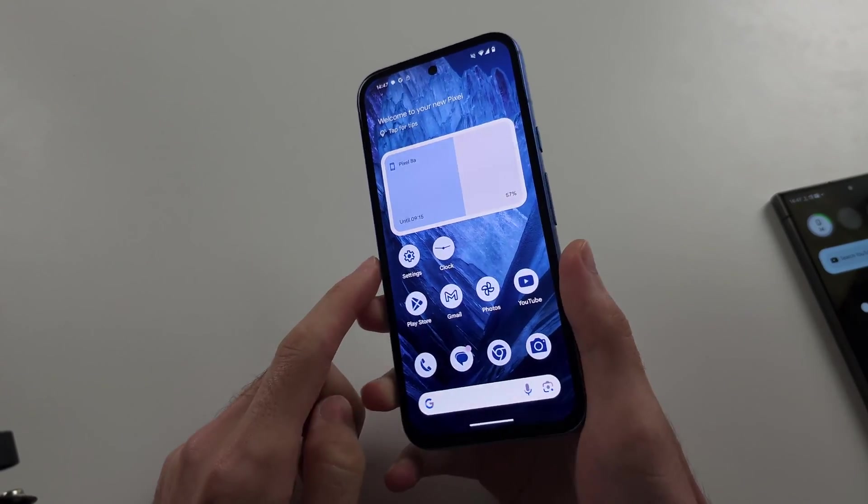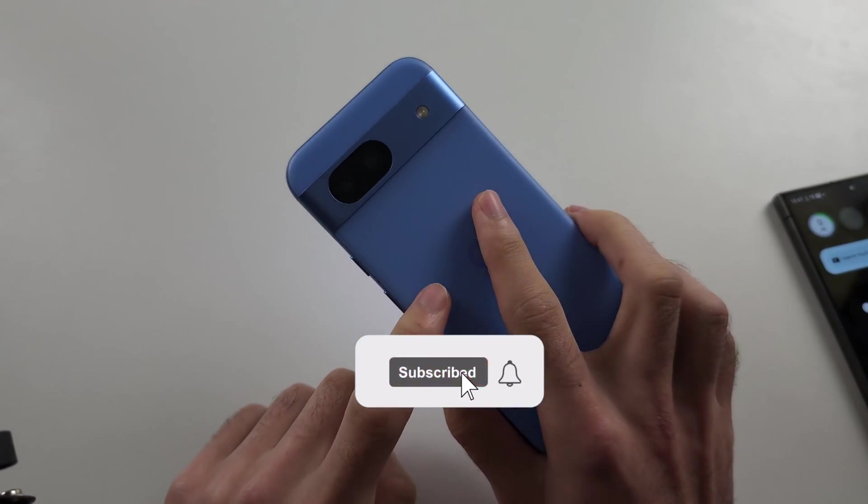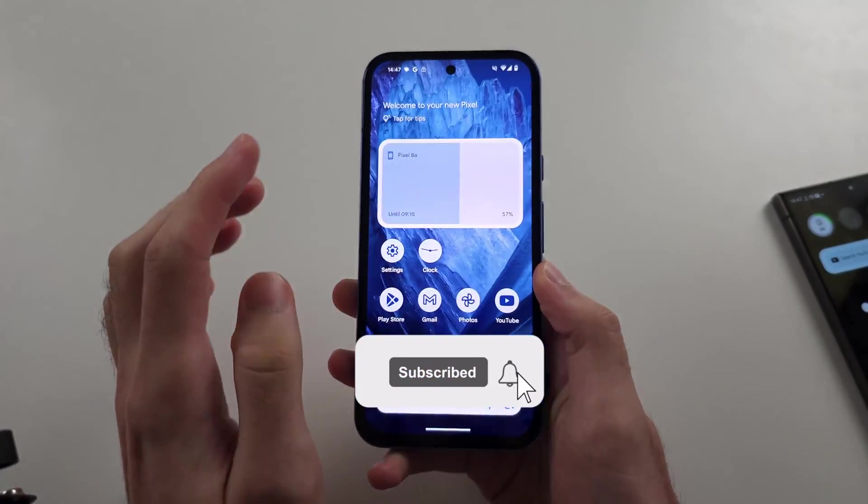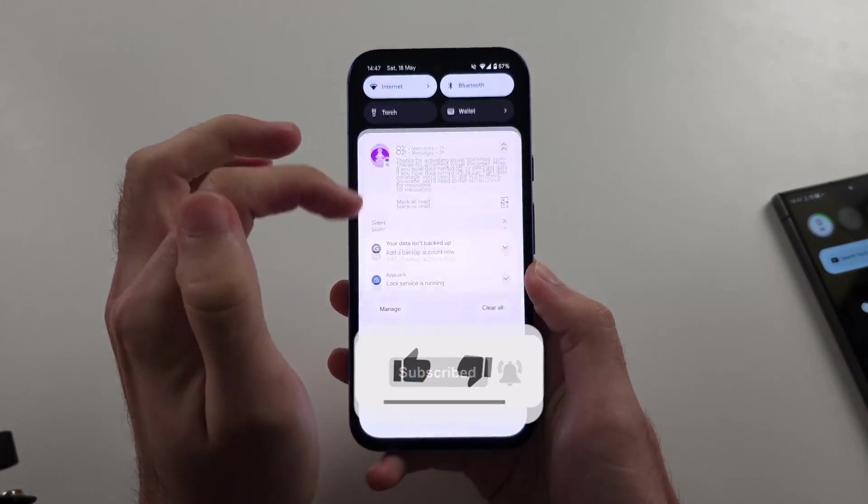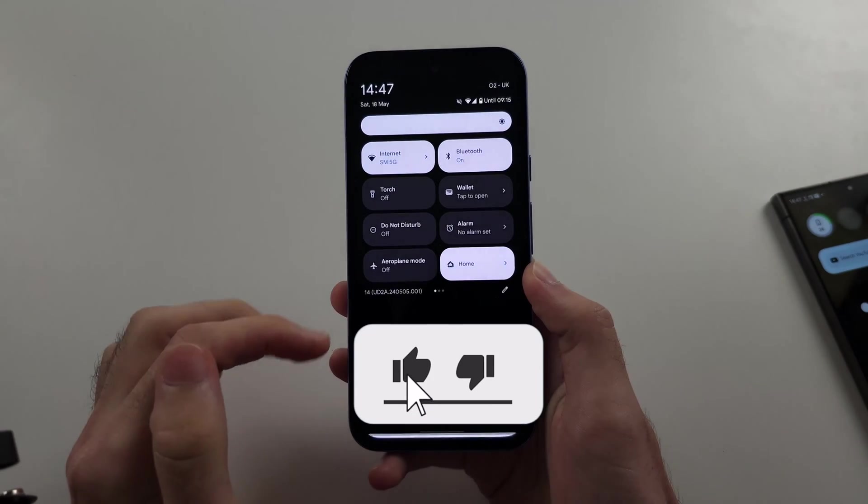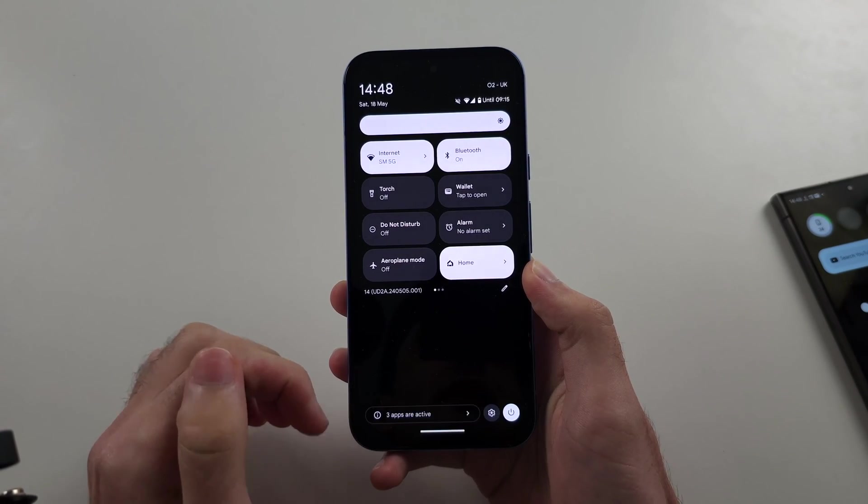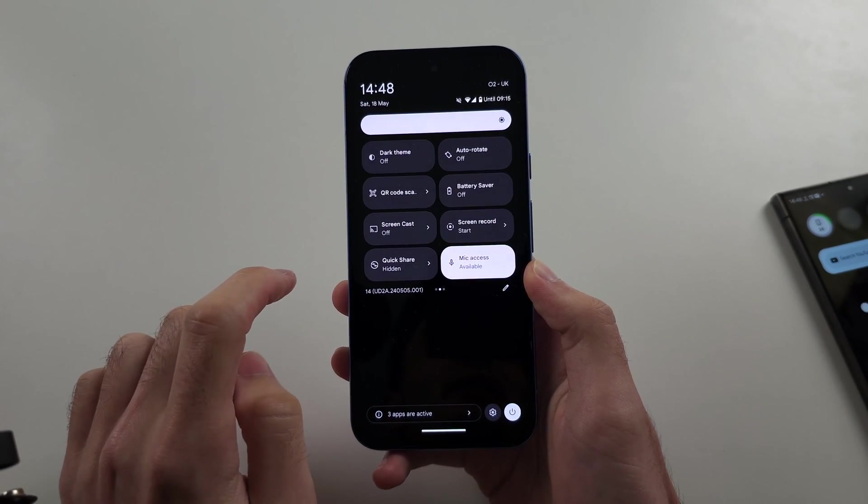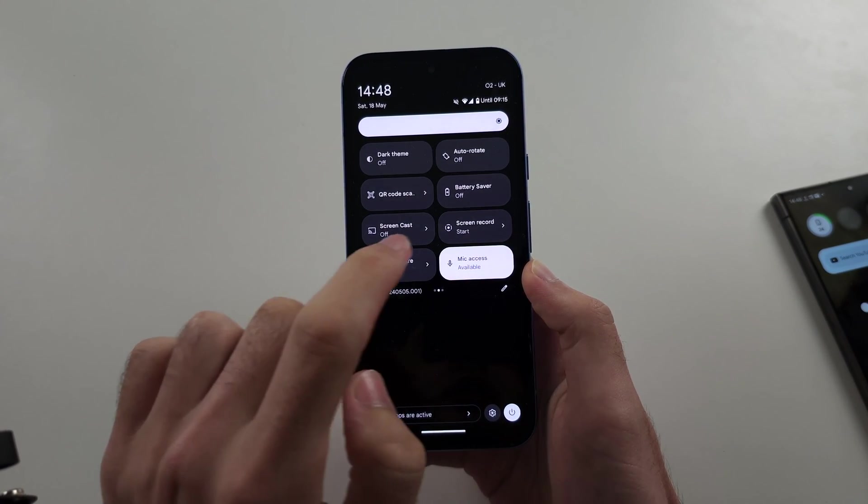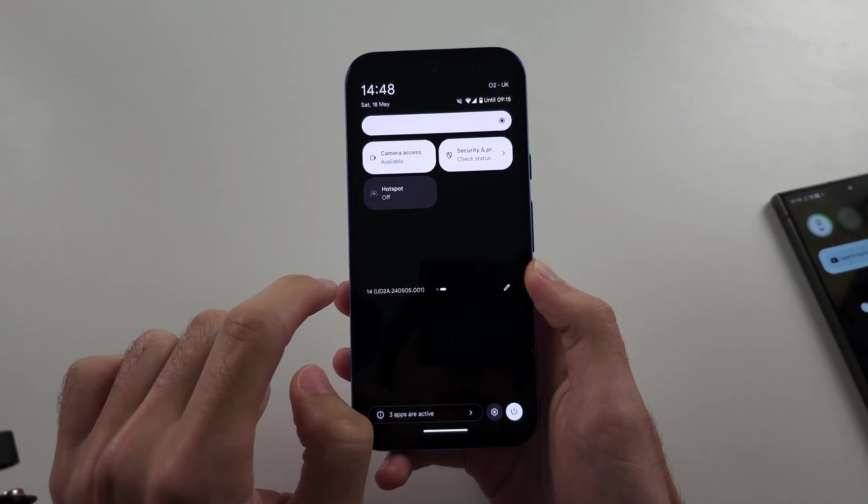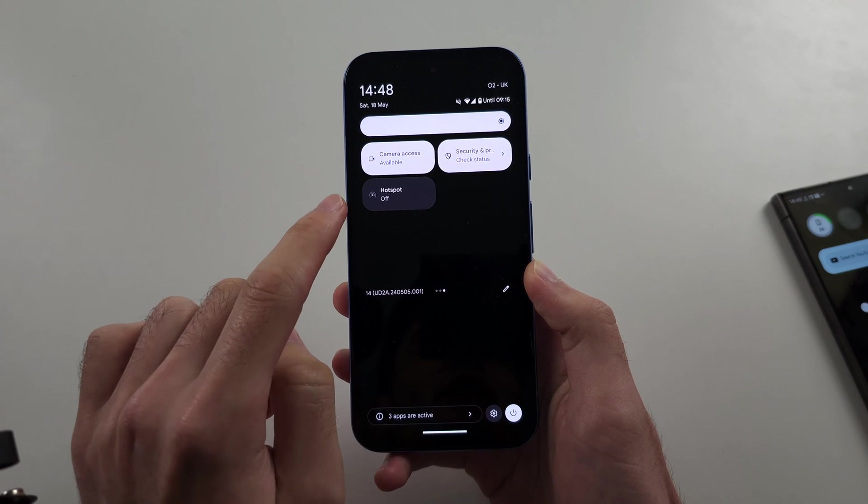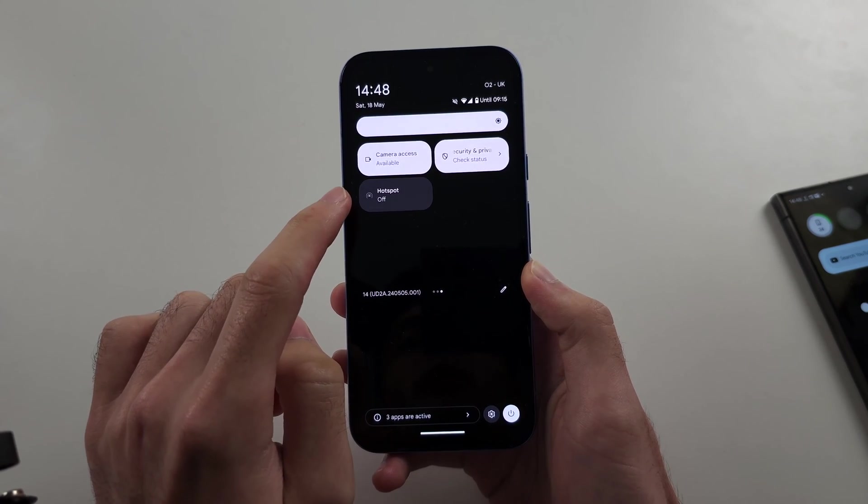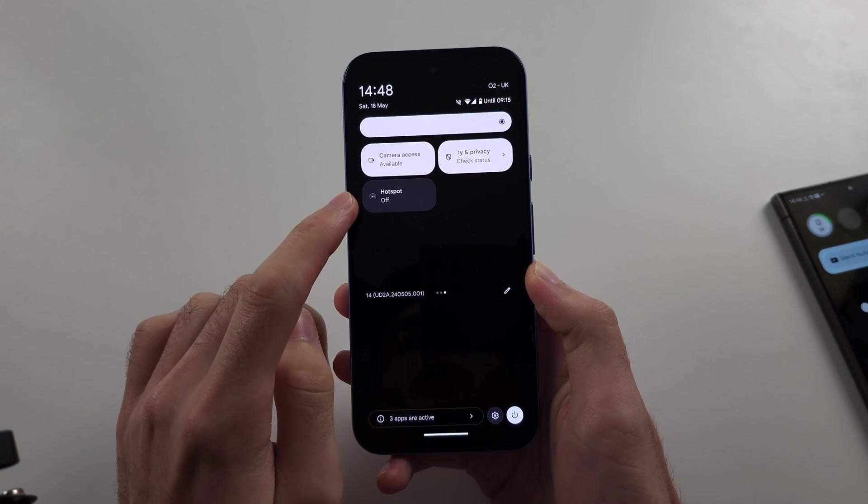To turn on hotspot in Pixel 8a, swipe down from the top twice, and then swipe to the left. Swipe one more time, and we should see the hotspot option.